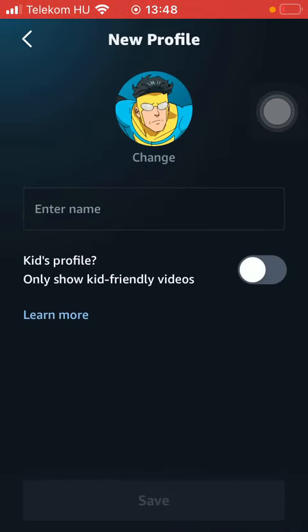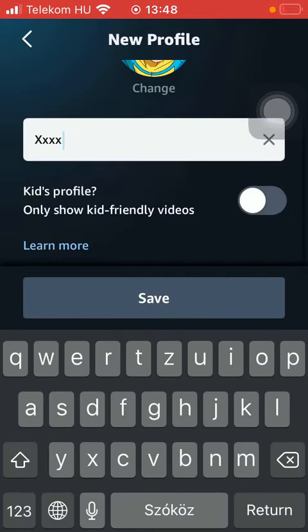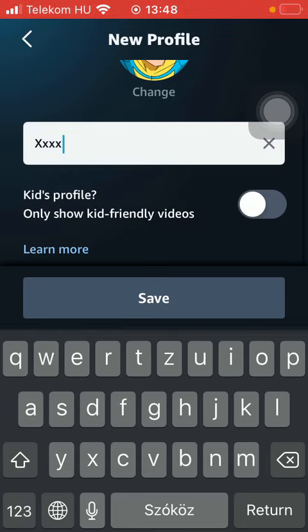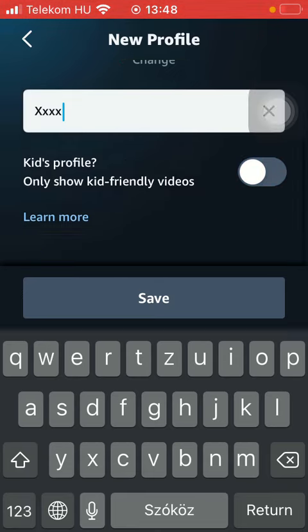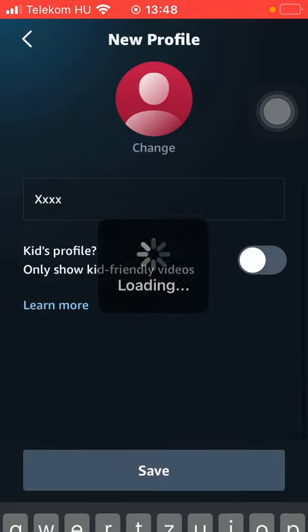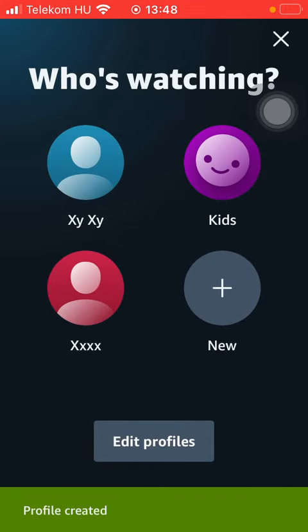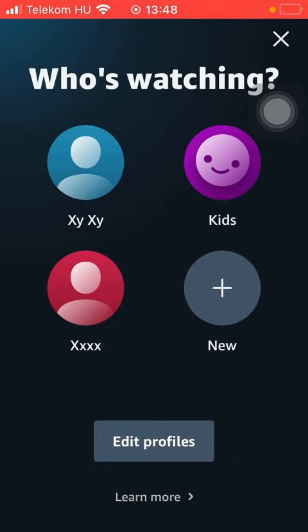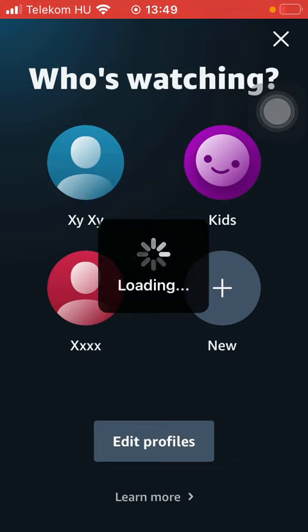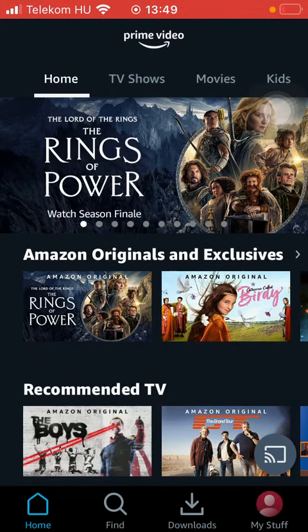After that, enter your username, select if it's a kid's profile by tapping on this button, and click on the save button down below, thereby creating your profile. It will be displayed in this section, so if you tap on it you will be able to personalize your own account, adding TV shows and movies to your watchlist.